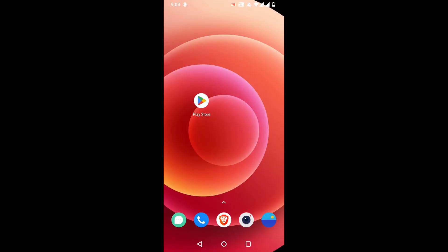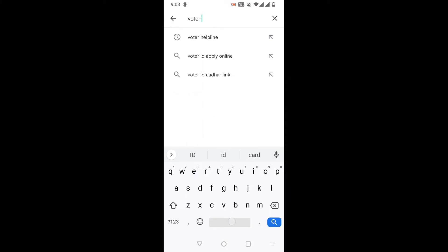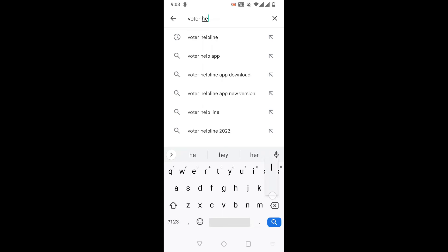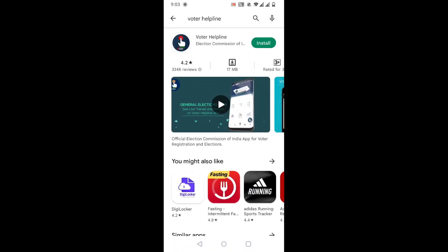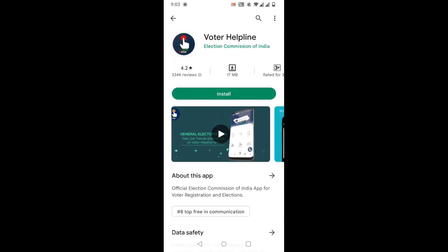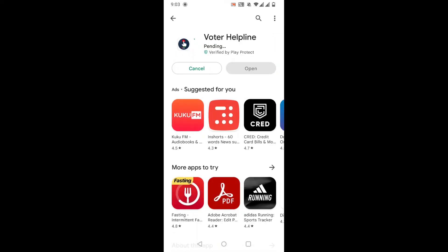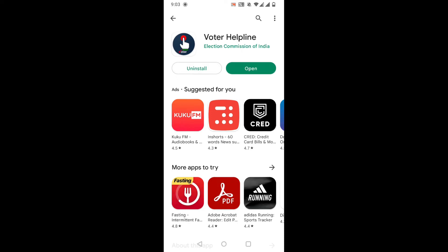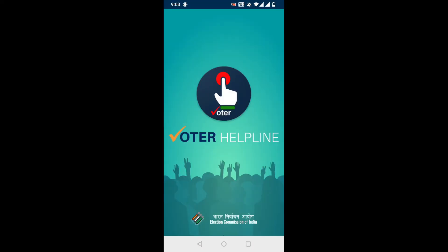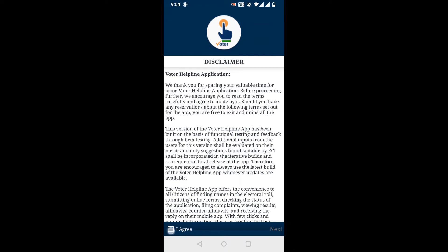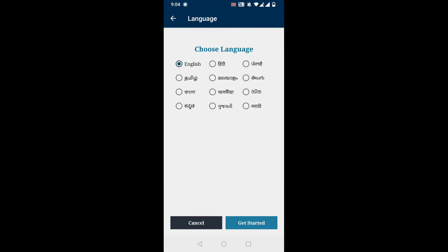First of all, download the Voter Helpline app from the Google Play Store or Apple App Store. After the installation, open the app and click on 'I Agree'. Then tap on Next. Then choose the language and click on 'Get Started'.